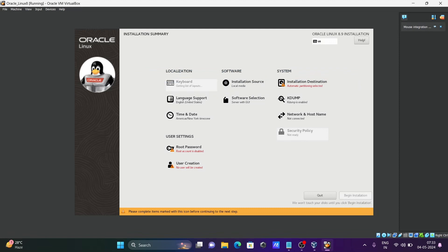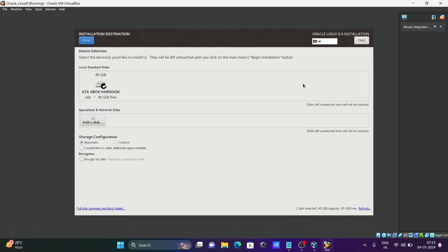The next step is Installation Destination. Click on it. I've given 14 GB of disk space. You can see 'Automatic' is selected. If you want, you can use a custom partition layout. Since 14 GB with automatic partitioning is fine, click Done.